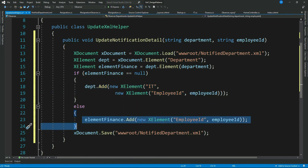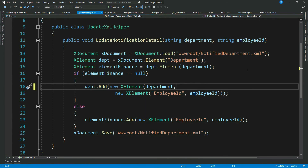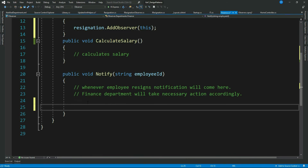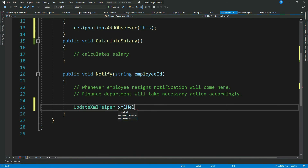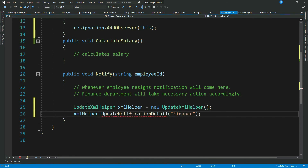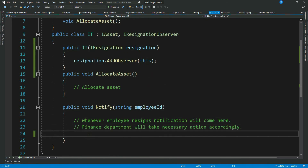Let me change the hard-coded department value to use the incoming department parameter. Now let's call this helper from our observer classes — passing in the department name and employee ID. Let's do the same for the other observer class.